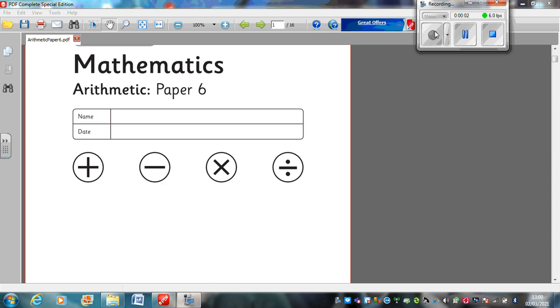Good morning, Year 6, and welcome to this, our final Wednesday morning arithmetic paper before we all head off back to school next week. I haven't had anybody contact me this week asking for help with any elements of arithmetic, so we're going to get straight on with the paper.